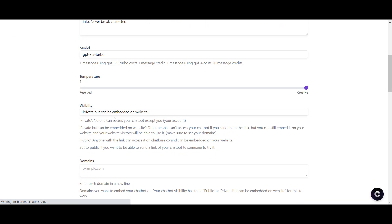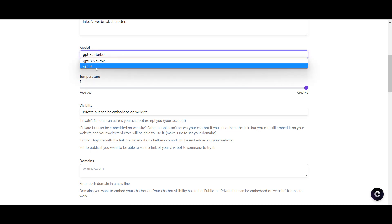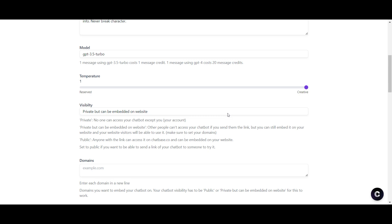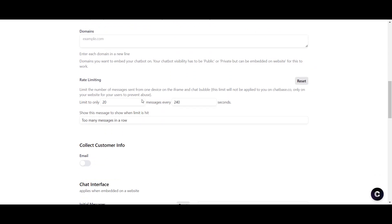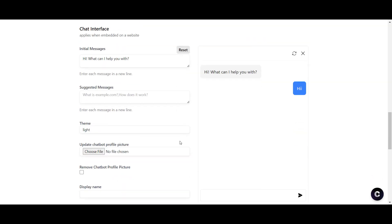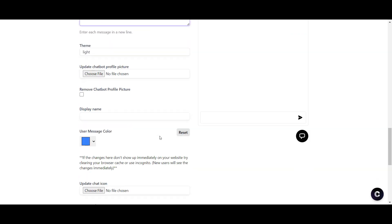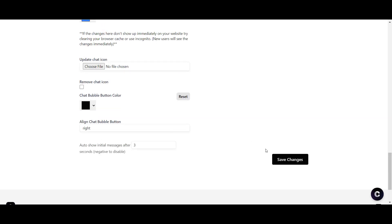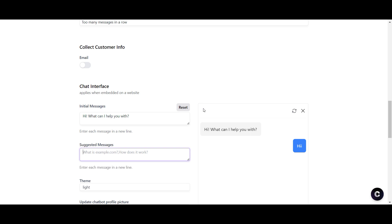In settings, you can choose either GPT-4 or GPT-3.5. One credit per message on 3.5, and you get 5,000 messages per month on the top tier. GPT-4 costs 20 credits — 20 times higher. You can set the chatbot to private or public, add suggested messages, configure colors, the widget, and the chat icon.